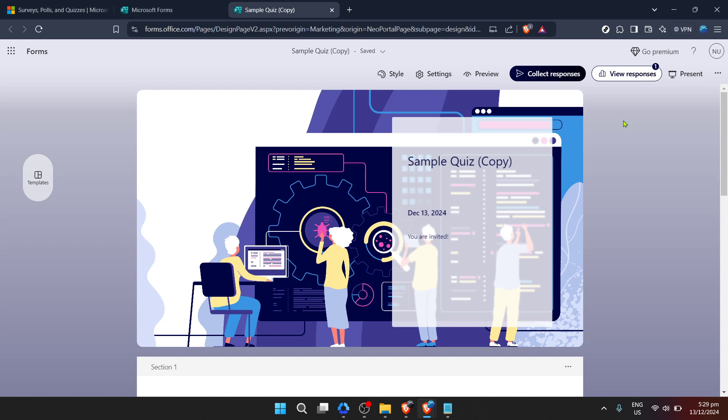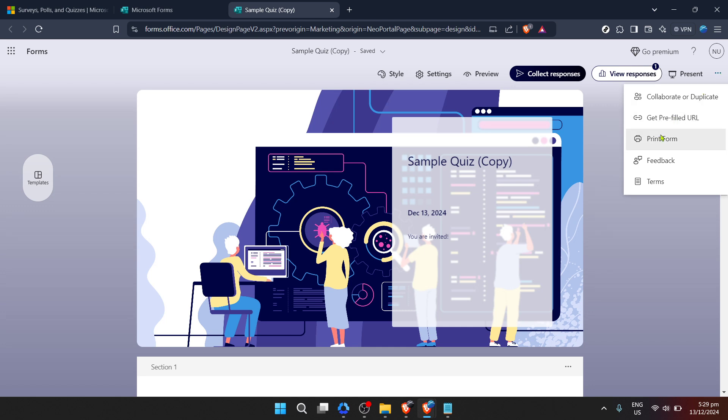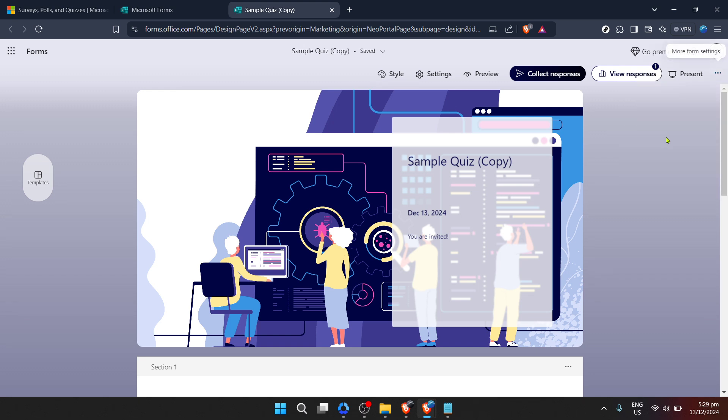Look for the three-dot icon or ellipsis located around the top or edge of your screen within the form's interface. Clicking on this icon will reveal a drop-down menu with several options. Among these, you'll find Print Summary.